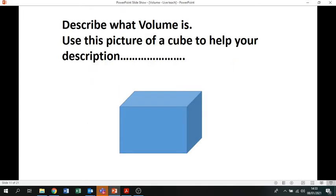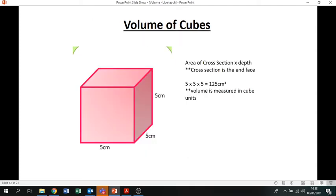We need to understand what volume is. Volume is basically the inside space of a 3D object. To work out the volume of a cube — where all sides are the same — we do height times width times depth. The reason we do this is we work out the area of the end face: that face is a square, so the area is height times base, which is five times five, then times that by the depth, also five. So the volume is 5 × 5 × 5 = 125 centimetres cubed. Volume is measured in cubed units — not squared, which is for area.